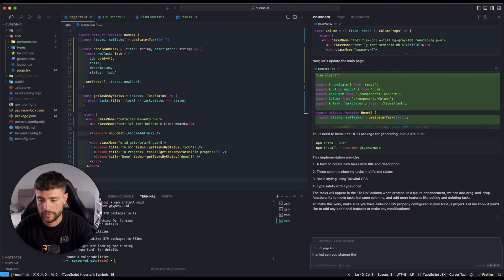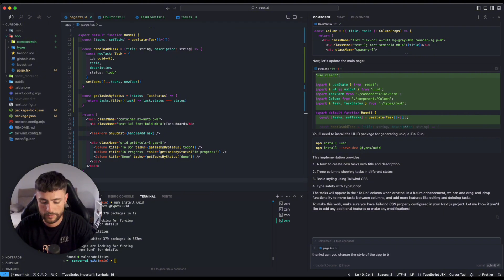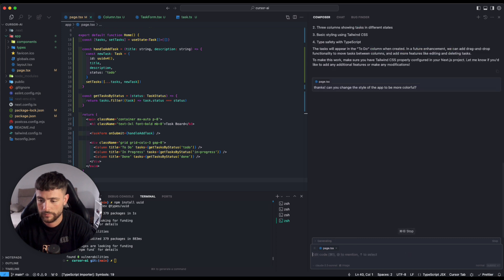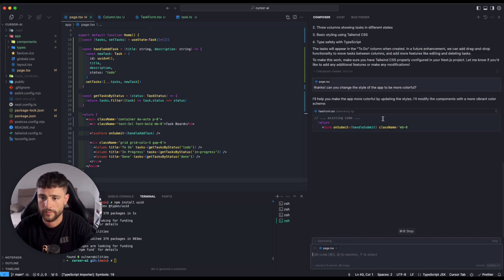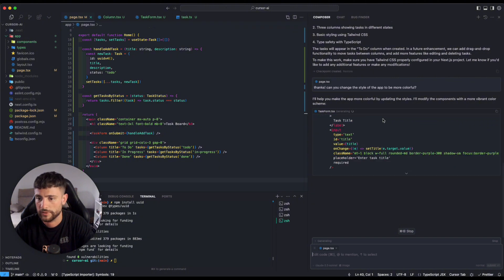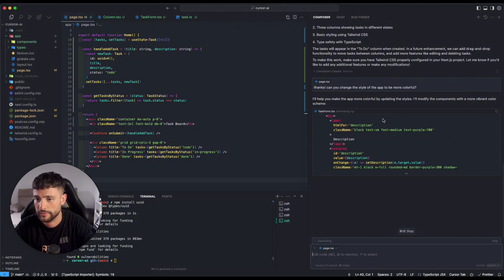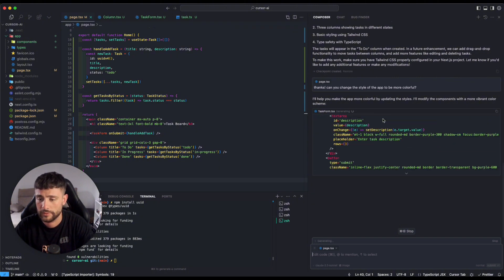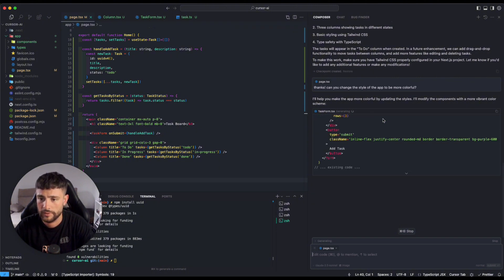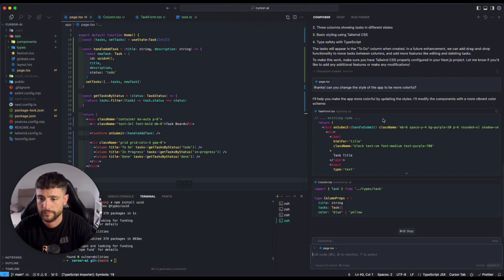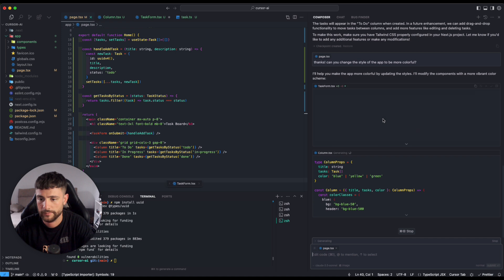Can you change the style of the app to be more colorful? Cool. Yes, of course he can. Let's see, it's working.